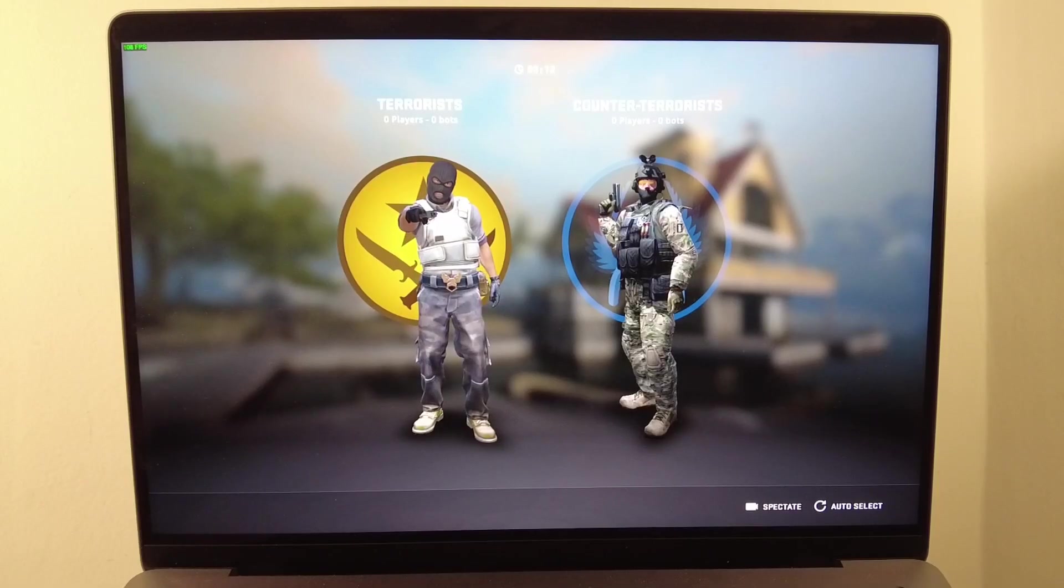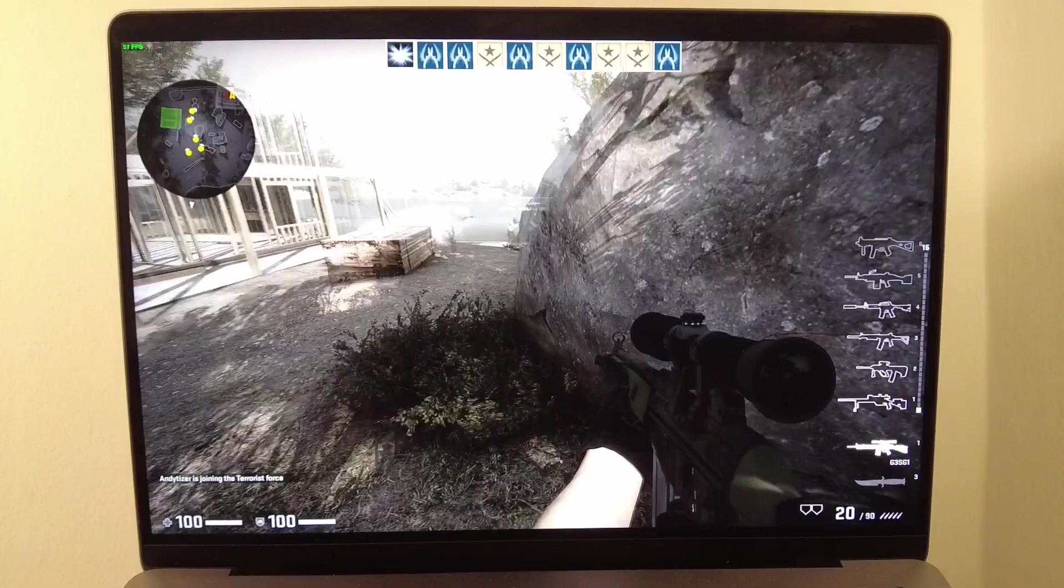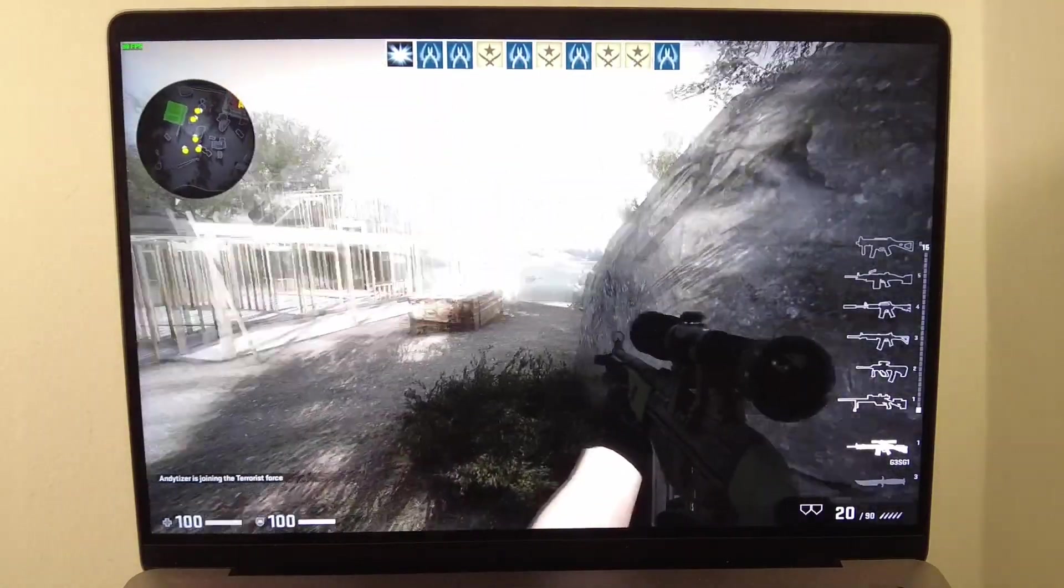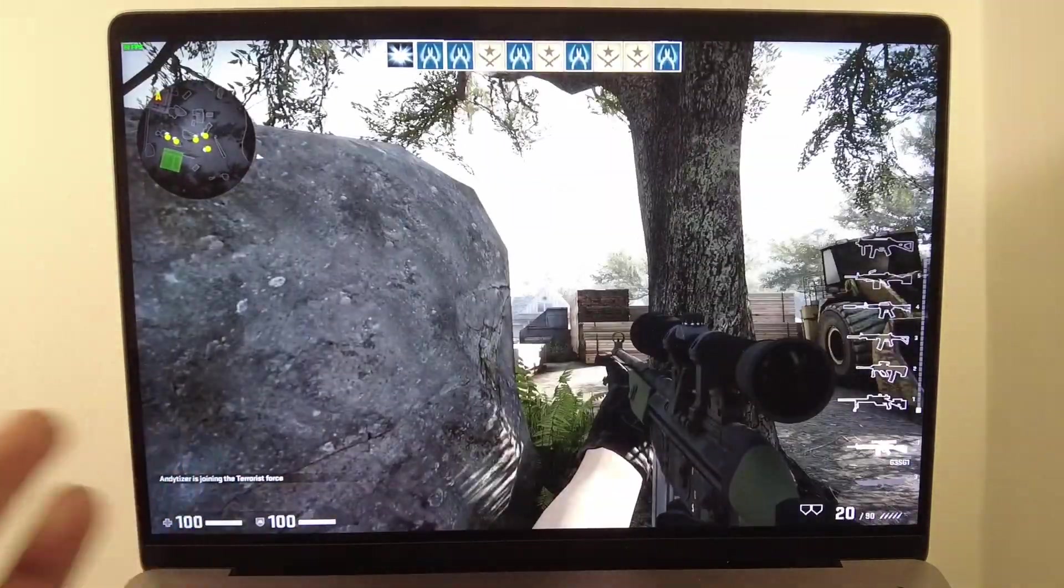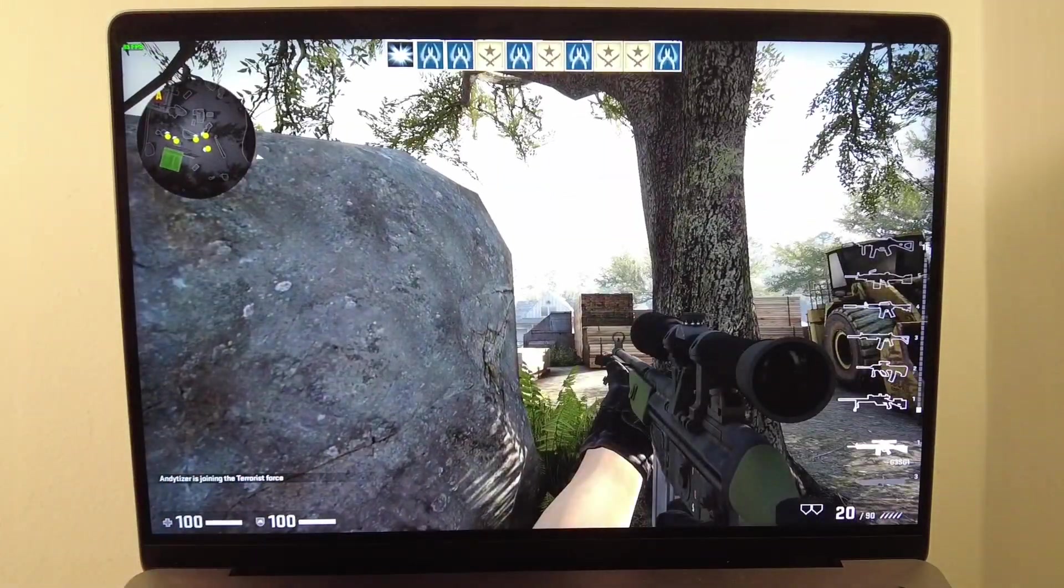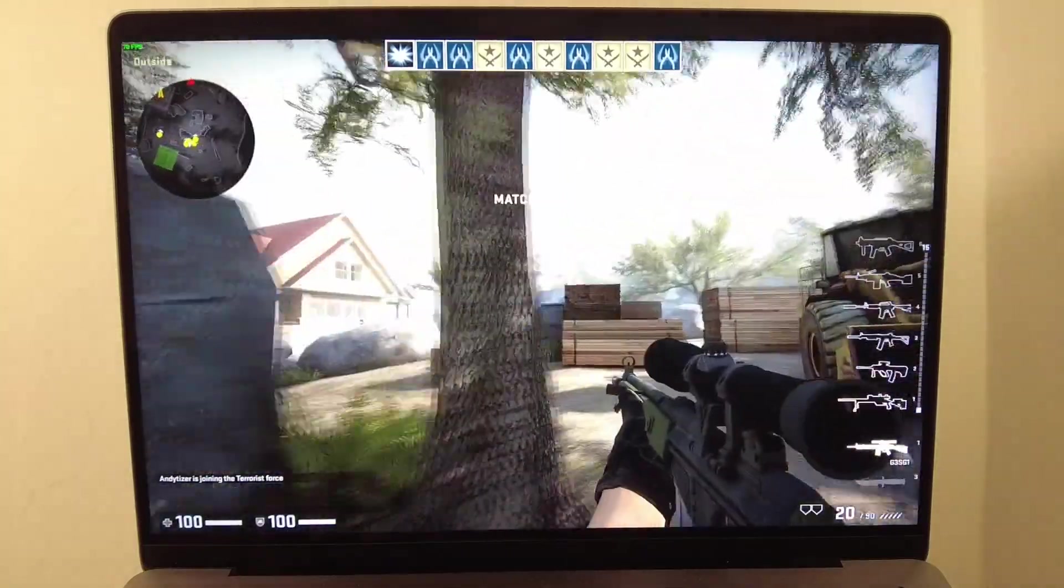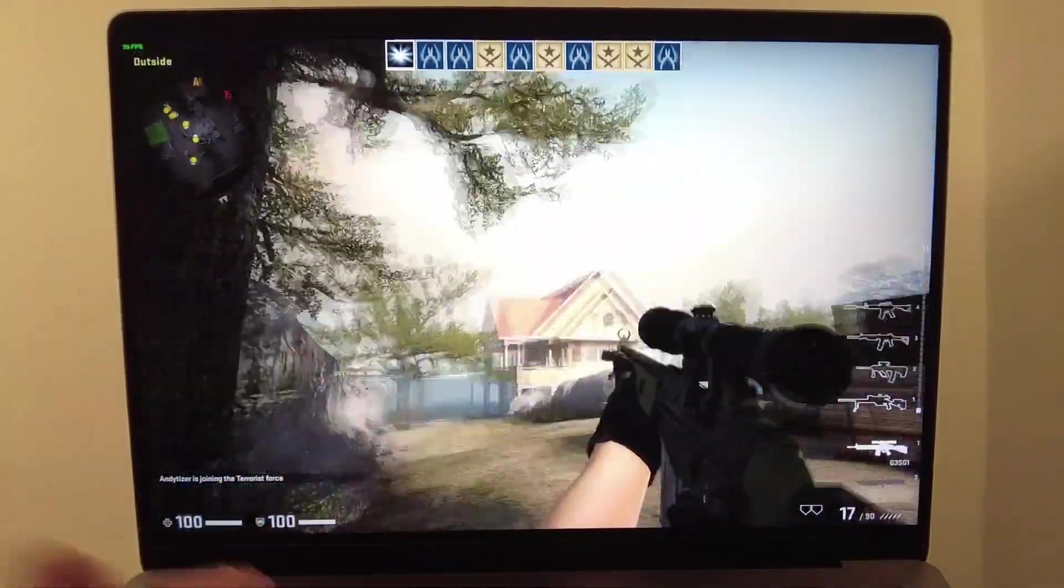I've loaded up a game to show you how it performs. This is the M1 Pro 14 inch base model and it seems to be running fine. It's going at 83-84 fps and we can easily play this game.